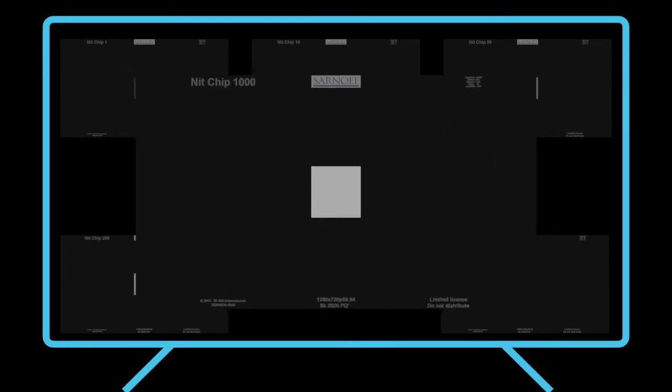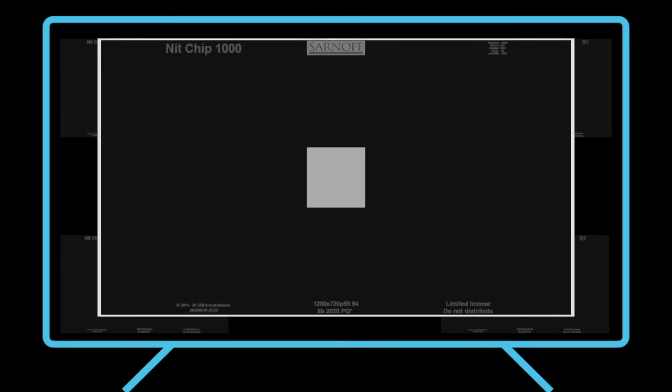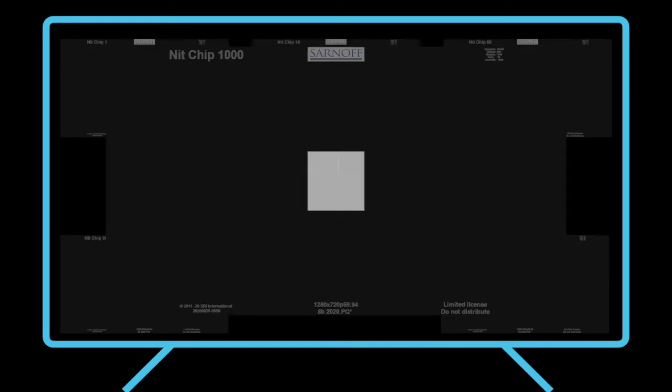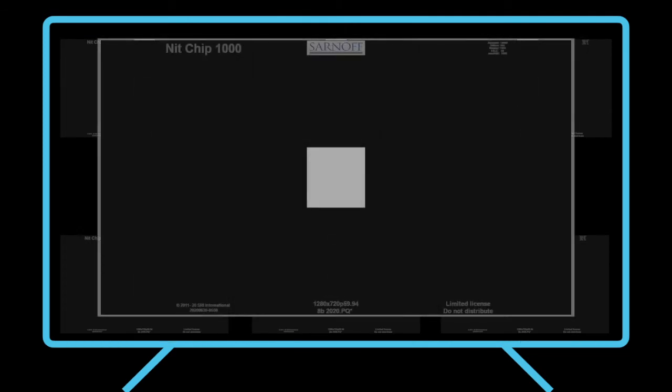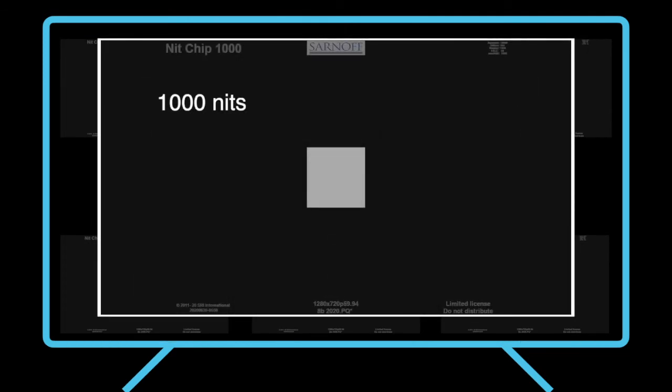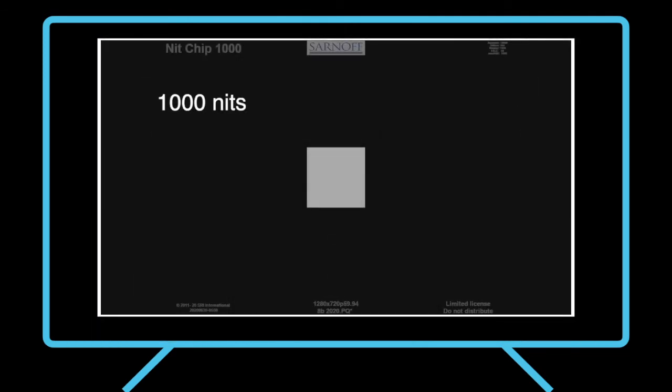Each chip is a small, neutral square with a particular brightness on a black background. There are a set of these covering a range of brightnesses. The brightness of each is noted in the title at the top left.